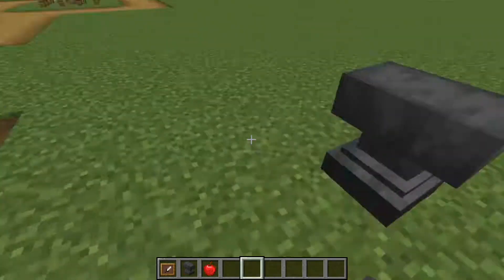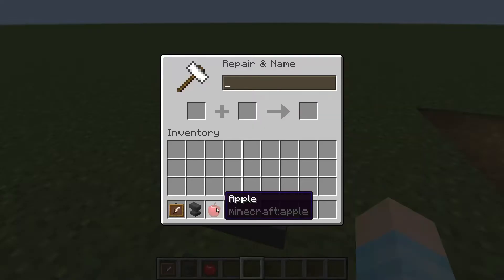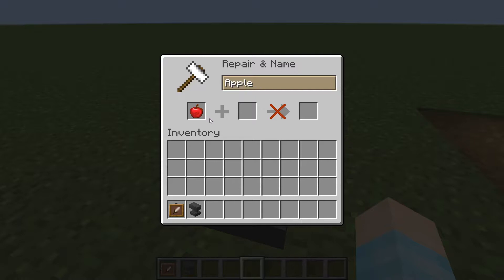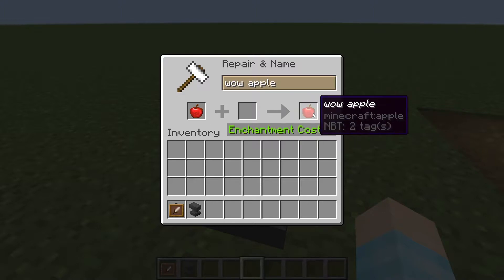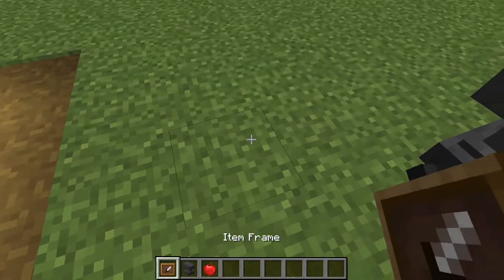What we're gonna do is place down your anvil, go into your anvil, take your item that you're gonna name, and name it something. I'm just gonna name it 'Wow Apple'.